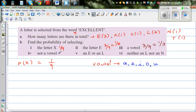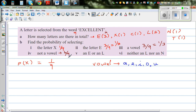Not a vowel means it's a consonant. So you cross E out — if you take E out, the rest are all not vowels, they're consonants. So nine take away three is six. The probability of selecting a non-vowel or consonant is six out of nine, that is two thirds.